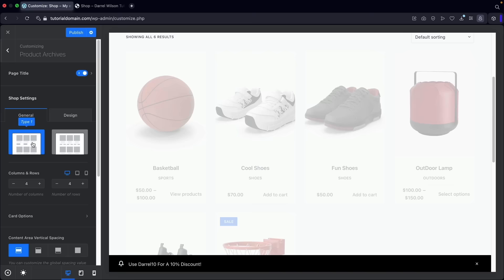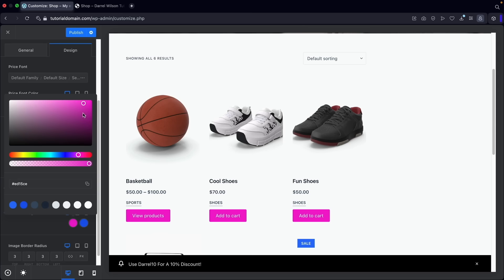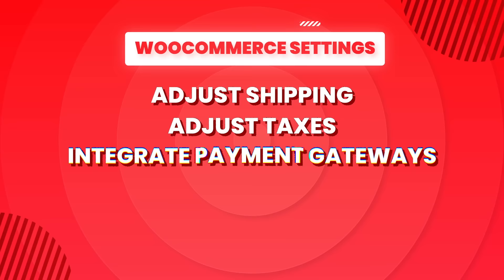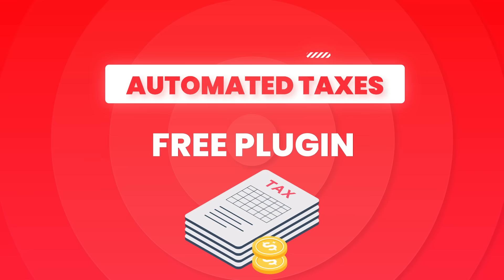In section five we'll cover theme options — I'll show you how to use the WordPress theme for different shop page layouts, product page styles, and adjusting fonts and colors. In section six we'll cover WooCommerce settings: adjusting shipping, taxes, and integrating payment gateways. We'll integrate Stripe and PayPal to accept credit card payments directly on your website. Plus, you'll have automated taxes — a free plugin will automatically calculate taxes for all your visitors no matter where you're located.